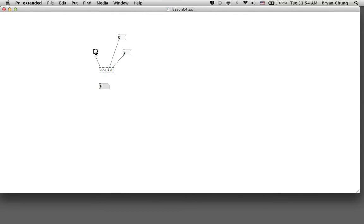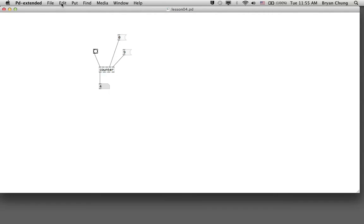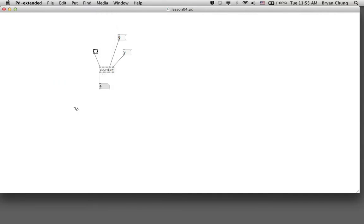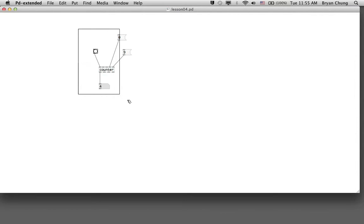This is the basic operation of a counter. You have seen that I need to click on this particular bang button for every counting value, so it can be troublesome if you'd like to do something automatic. What I'm going to do is turn on an automation mode - actually there isn't anything called automation mode, I just use another object called the metro.